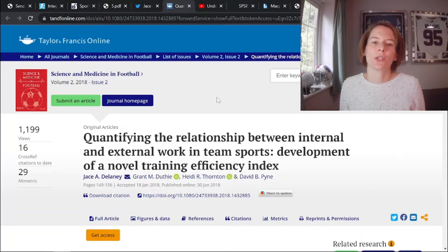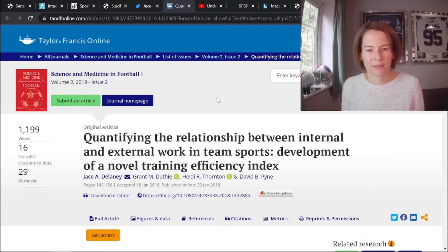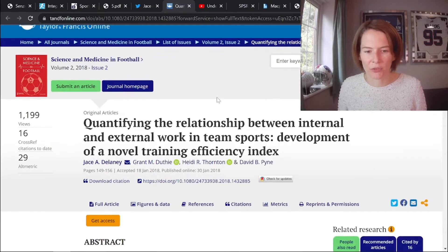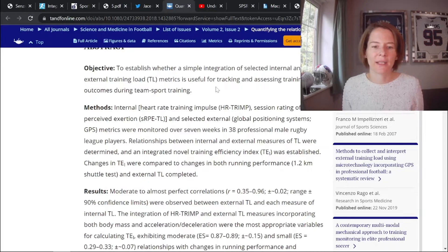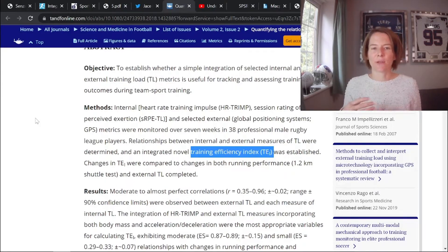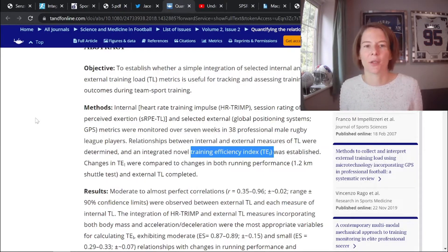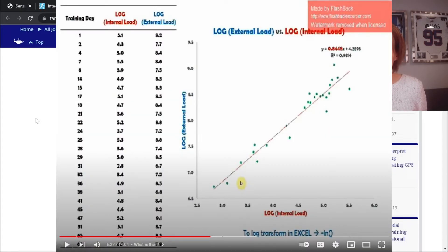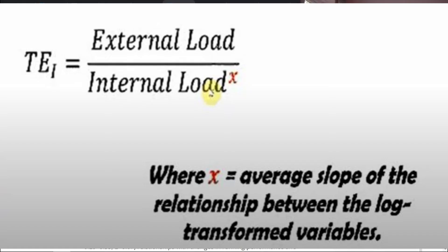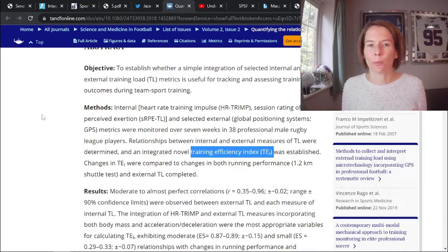In an article in Science and Medicine in Football, Jace Delaney presents his work comparing internal and external loads, known as the Training Efficiency Index — a ratio comparing internal and external load. Because of the scaling issue, what Jace does is plot the internal and external loads on a logarithmic scale, which scales the numbers, and then the slope of the line gives the scaling number that is divided into the internal load. This means whatever measure you are using, you can always scale it to compare against others.